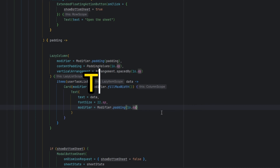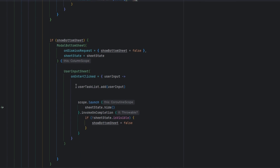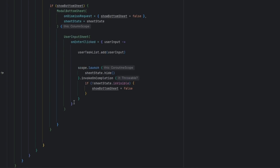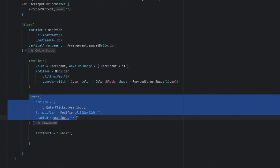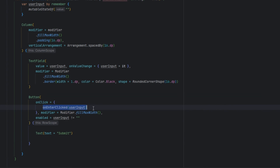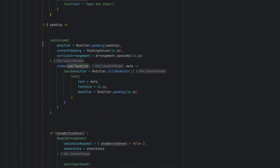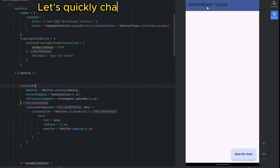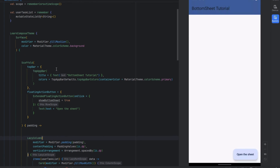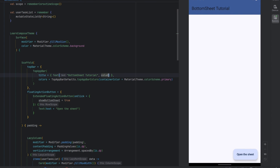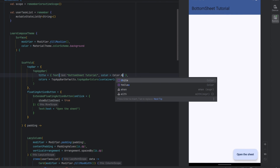So I think that's it. Whenever the user adds some values and presses the button, we are going to take that input and add it inside the list, and that list is going to update and be shown in the LazyColumn. We can also change the color of the text very easily by changing the style and setting the color to white.